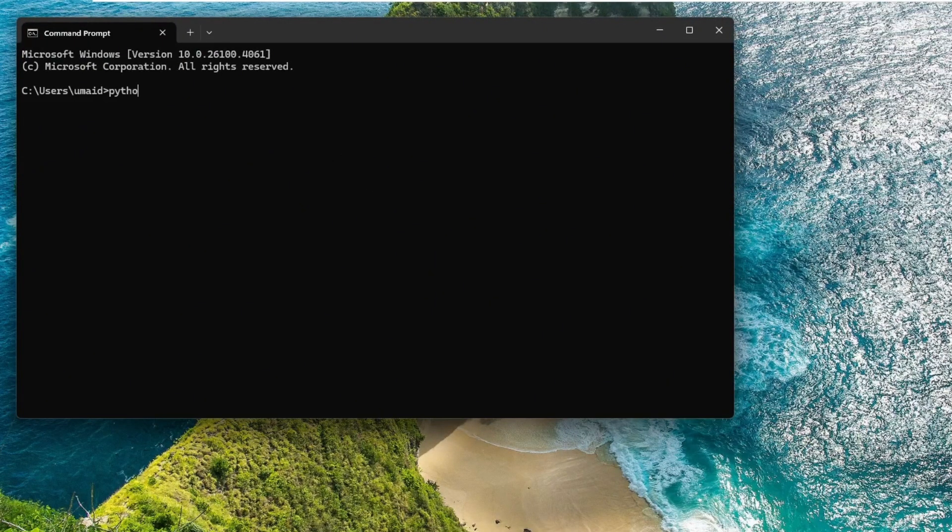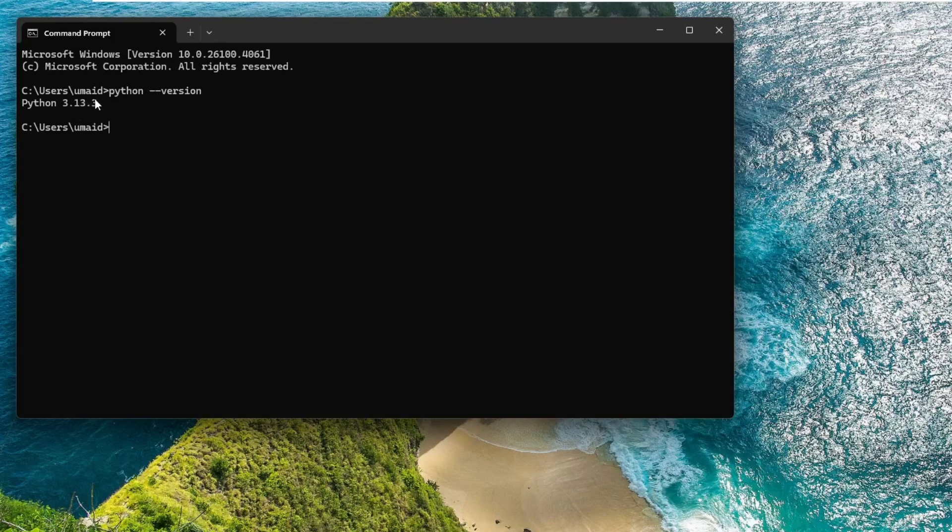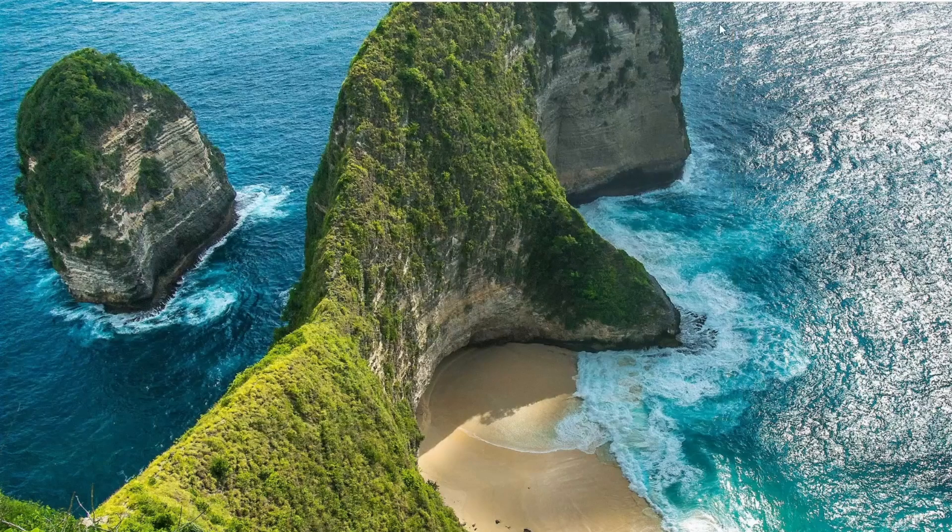In the Terminal window, type the command Python, then two hyphens, version and press Enter. You should see the installed version of Python displayed, confirming that Python has been installed successfully.